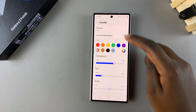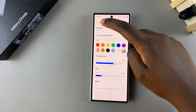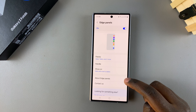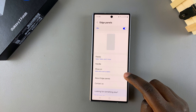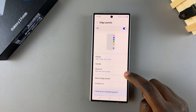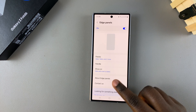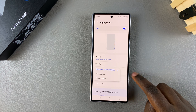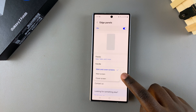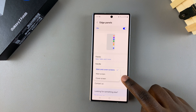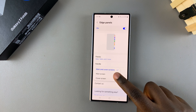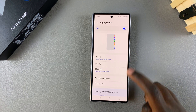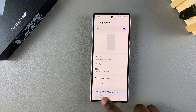You can also adjust the width of the panel. Once you've finished with your customizations, go back and choose where you want the panel shown. Under 'Show on main and cover screens' you can set it to appear only on the main screen or only on the cover screen.